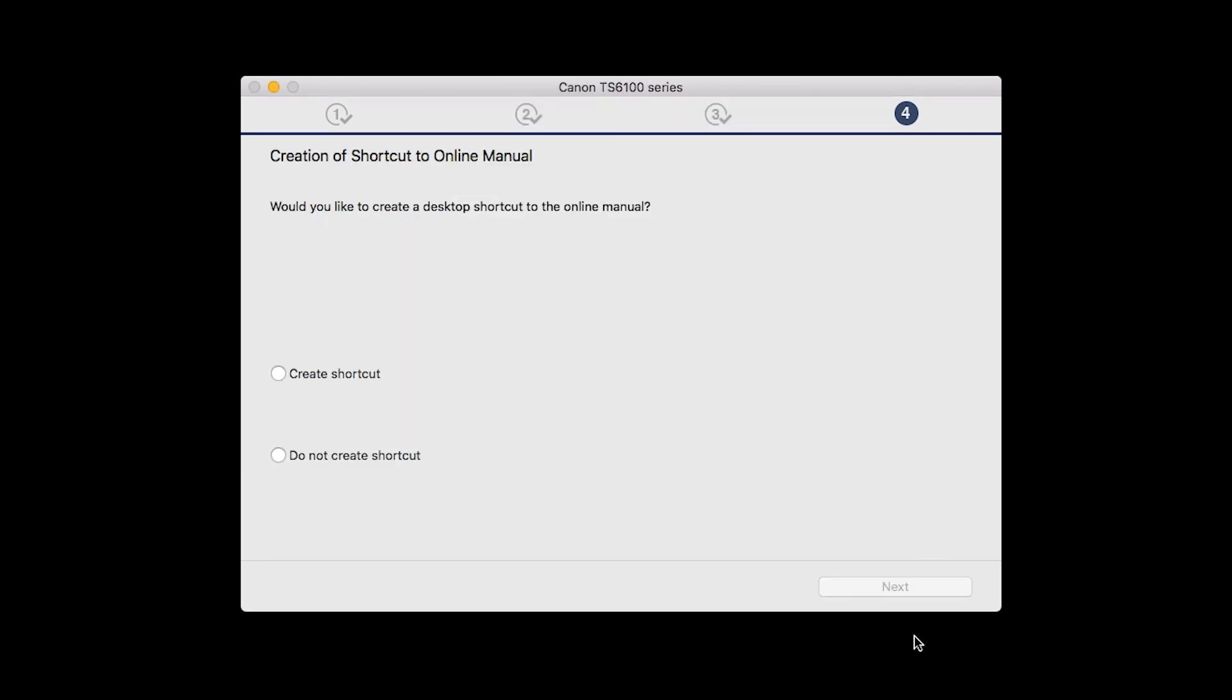If you would like to create a shortcut for the online manual, you can do so here. Select an option, then click Next.